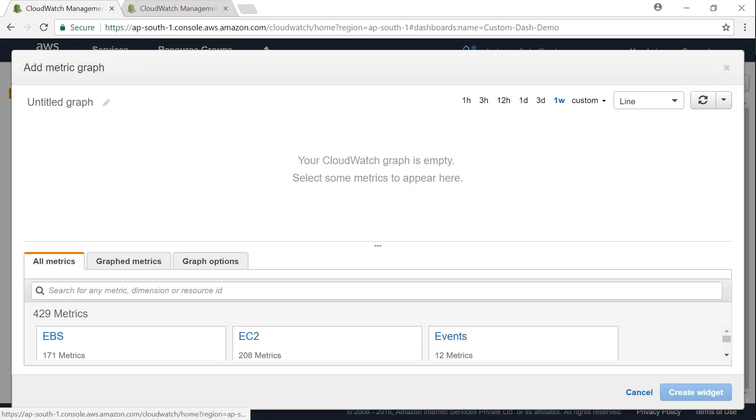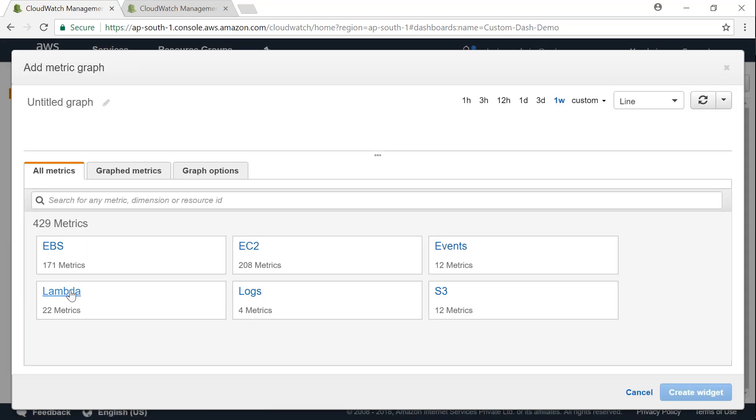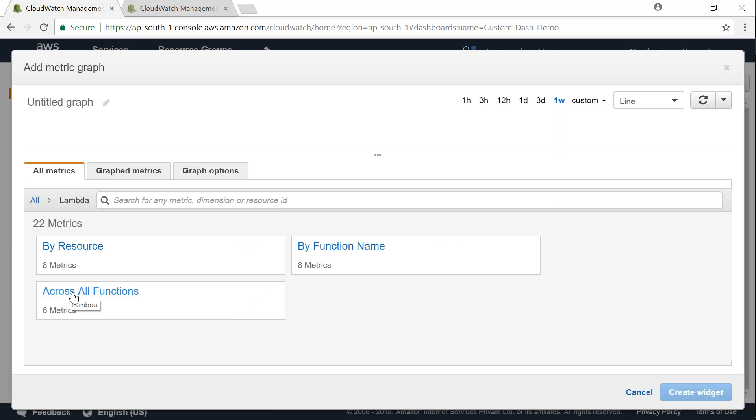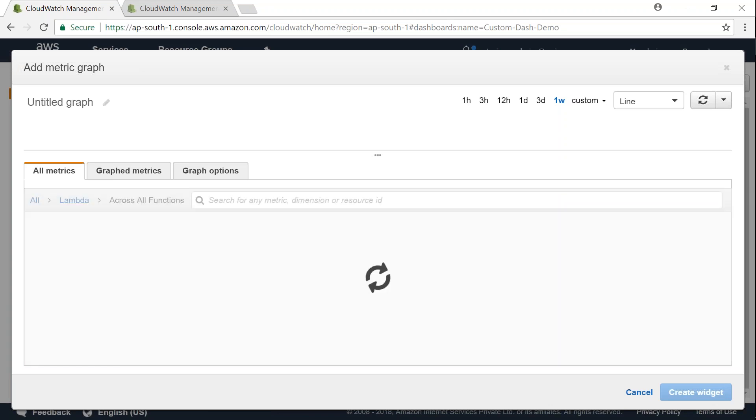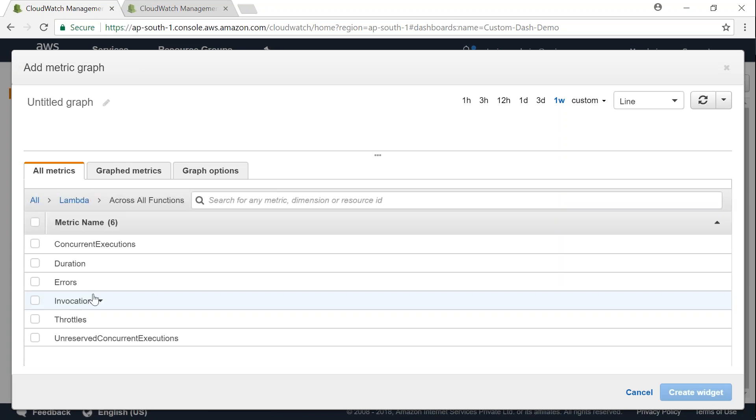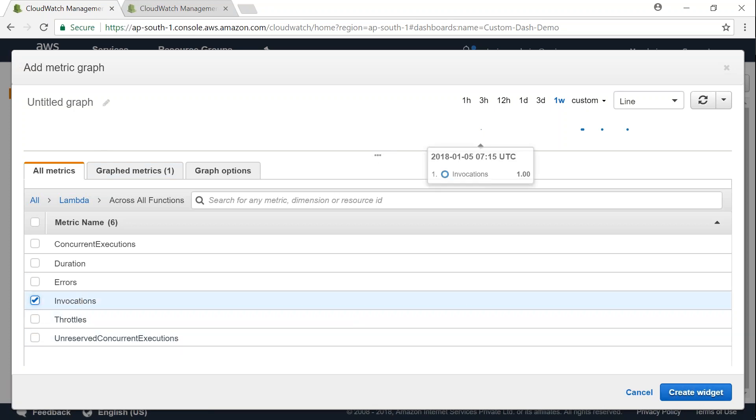And click on configure. This time I'm going to create one for Lambda and I wanted to do it for all invocations. So I'm just going to call it as invocations and you can see here already it is lining up. I'm just going to call it as lambda invocations.